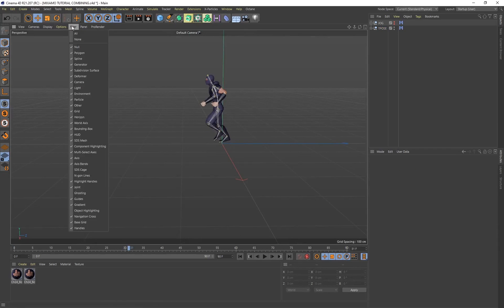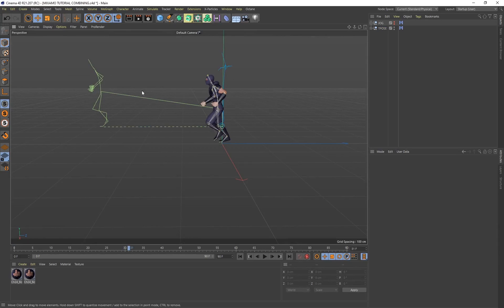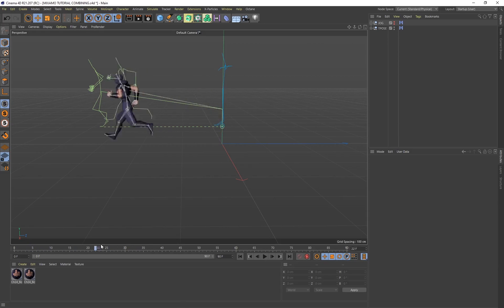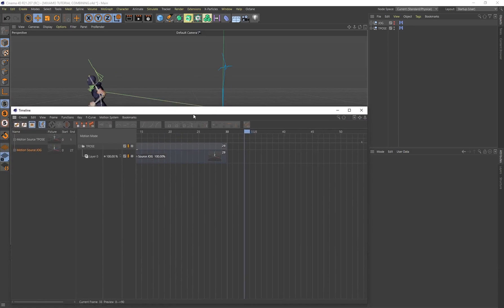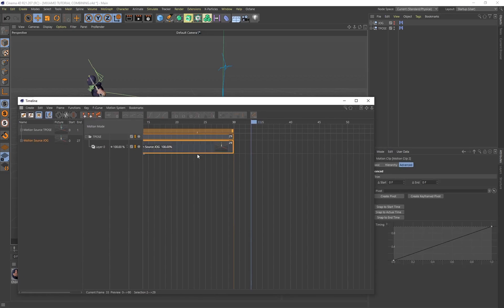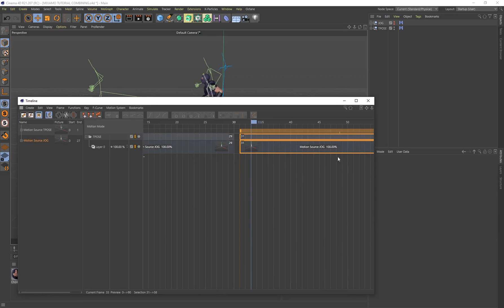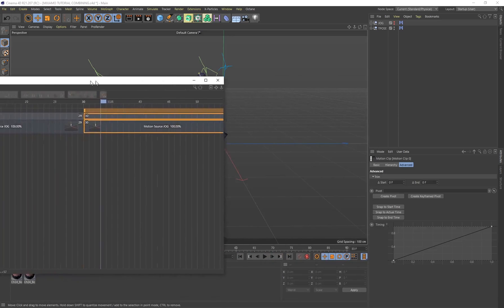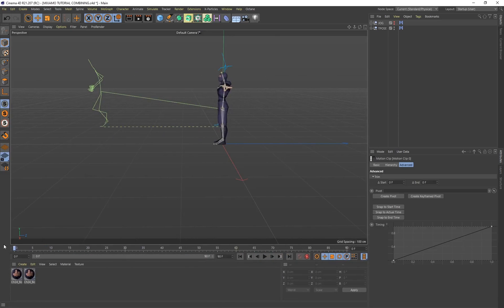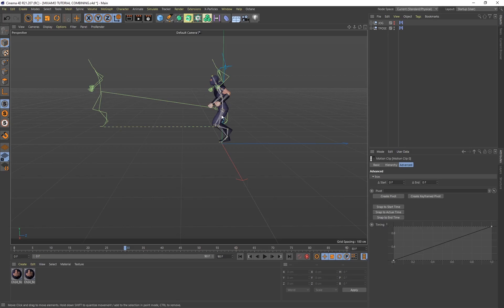Go to Filter and make sure ghosting is enabled so you can see the outline of the character. Currently we have the character in T-Pose and then he starts jogging once. To create a continuous jogging cycle, select the jog clip in the timeline, hold Control and drag to create a duplicate, then snap it to the end of the first jog. Notice that the second jog snaps all the way back to the starting point — so how do we make it continue from where the character stopped jogging?